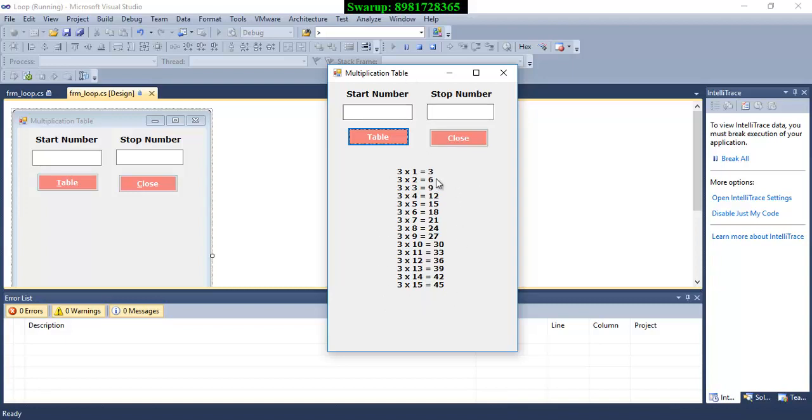If you see this particular form has got certain height but what if the number exceeds or the multiplication value exceeds the height of this form? Let's go and check it out what do I mean by that.